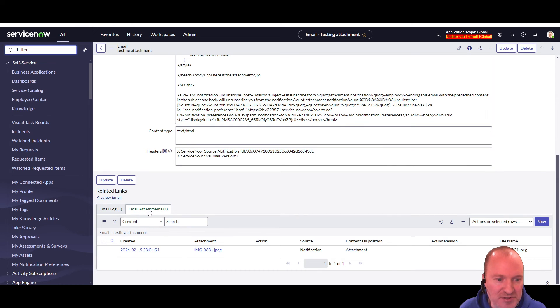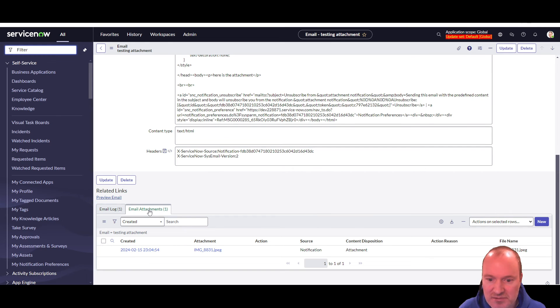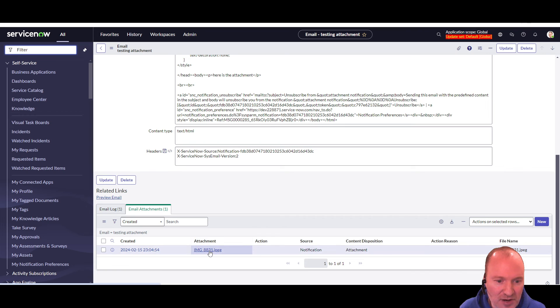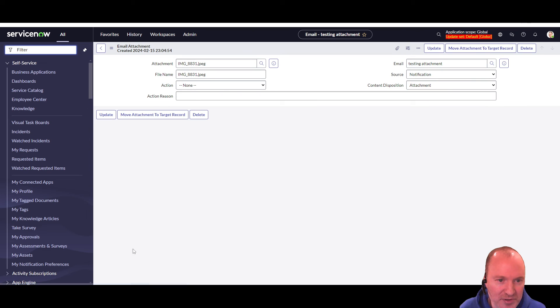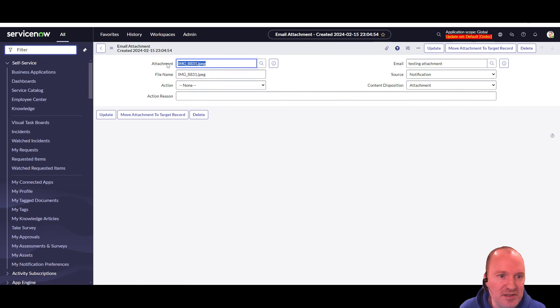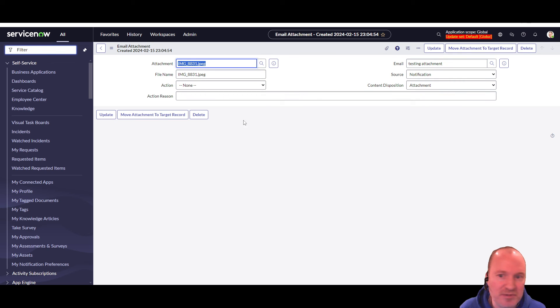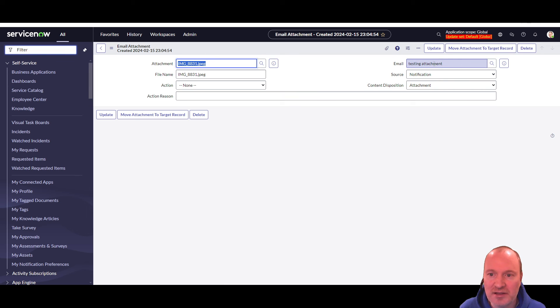And if I scroll down to the bottom here, I get the related list, the email attachments related list. So this is the sys-email attachments table we were looking at earlier. And here I can see that that record is attached and let's actually open this record so we can see the attachment is here. This is the file that was attached to the notification record.